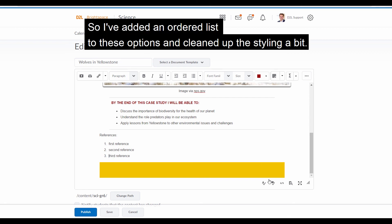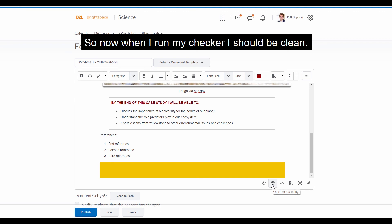So I've added an ordered list to these options and cleaned up the styling a bit. And now when I run my checker, I should be clean.